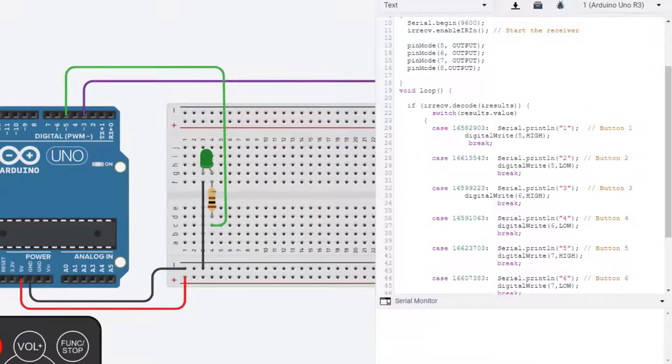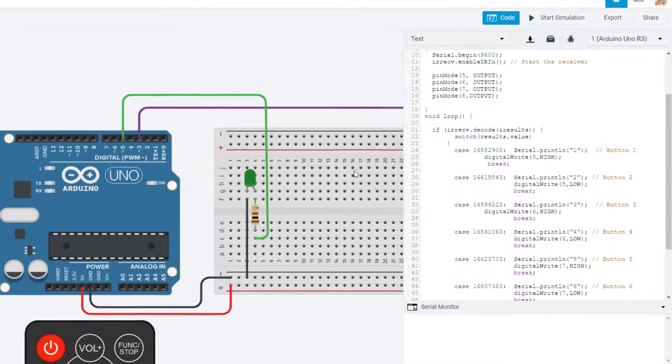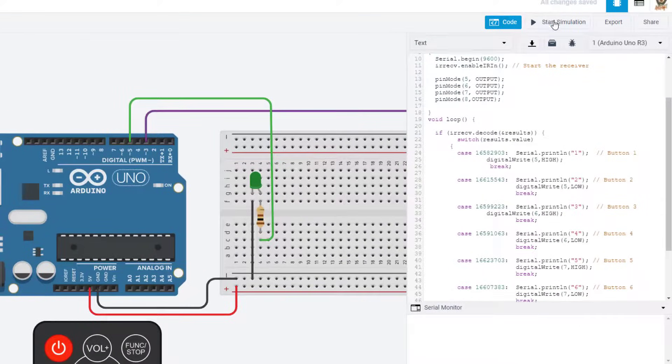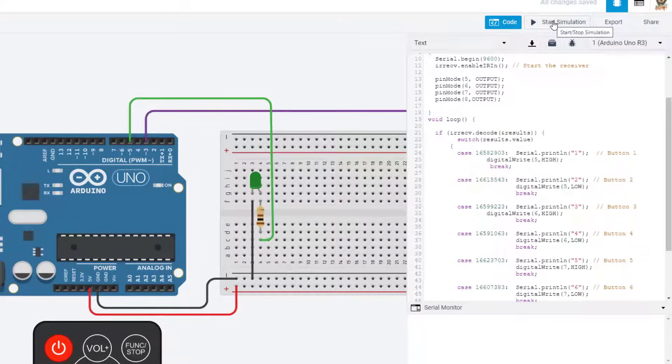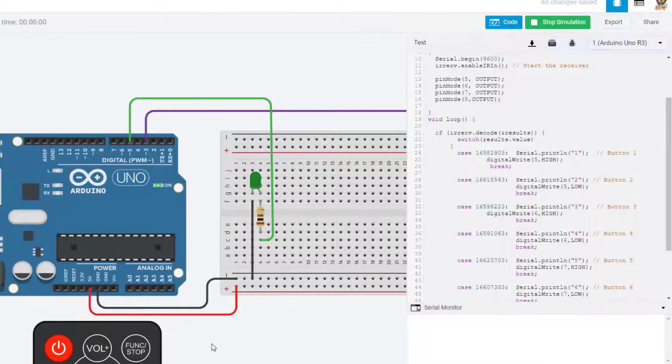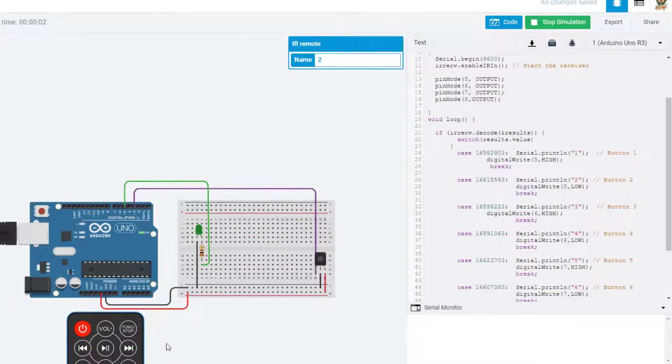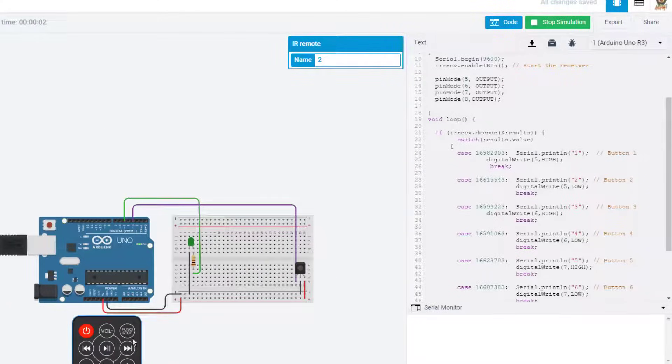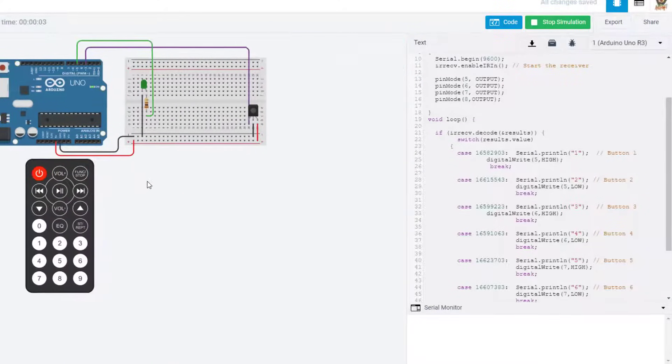There is a neat little thing called a serial monitor that shows us what's happening. And right now you can hit start simulation. It takes a moment to initialize, and then I'm going to zoom out on the scroll wheel and then grab this white space so I can move it so we can see the buttons better.